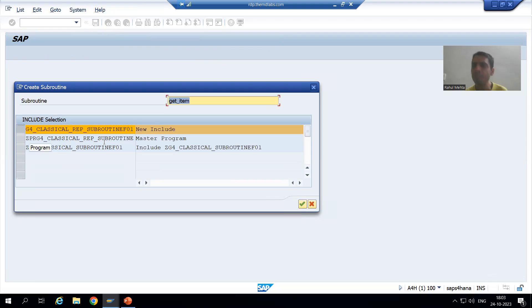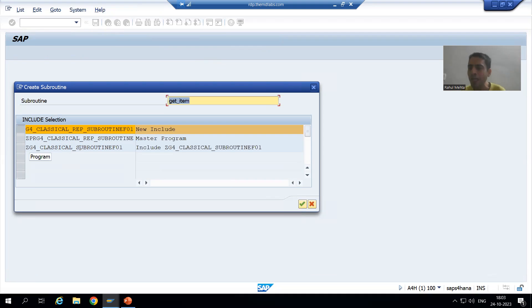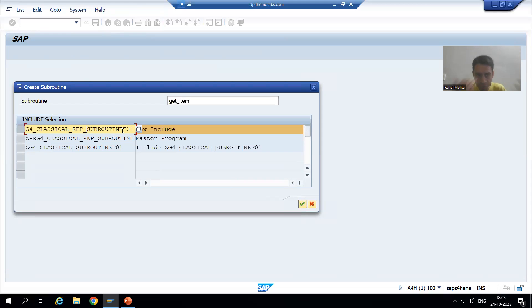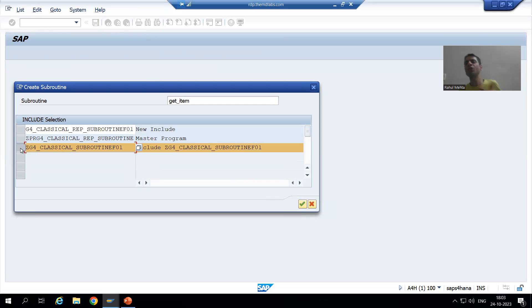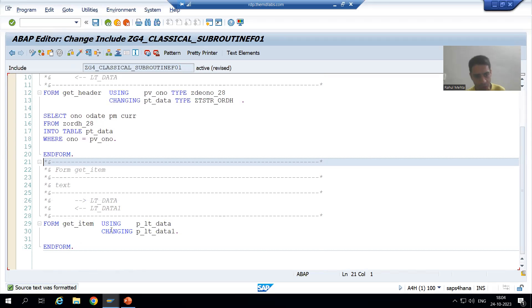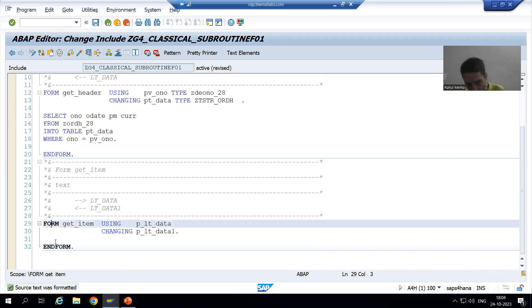Now you can see we are getting three options. One is our main program. We already created an include program when we created the first subroutine for the order header table. Now the system is asking: do you want to create another include? It is totally your wish. But I will use the existing include only, so that in that include itself I can see the logic of each and every subroutine. Now in the same include we have the logic of the item table.